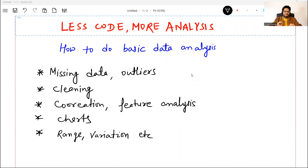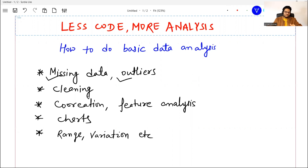Whenever we are working with any new data set, there are certain things that we must perform to do basic data analysis. For example, you will look for missing data, see where the outliers are, do some kind of data cleaning, check correlation, check some charts, some range variation — some initial exploration of the data.